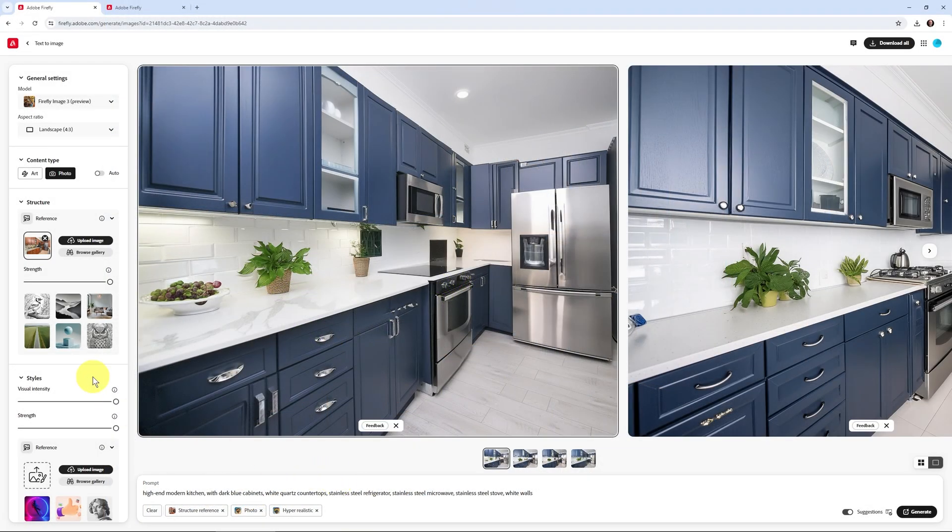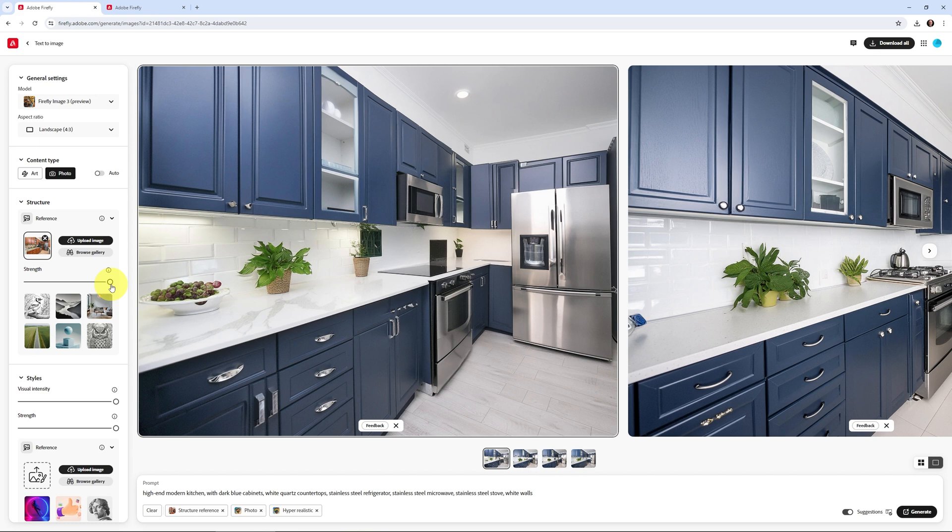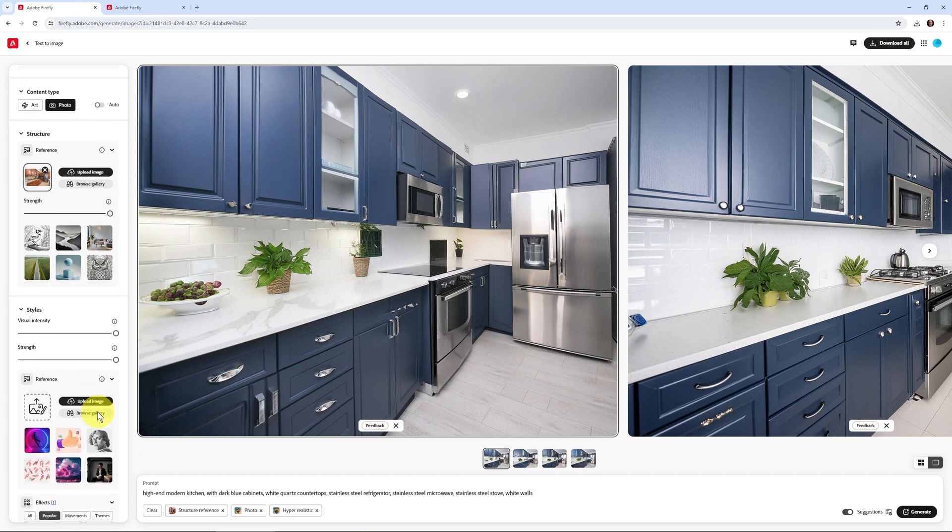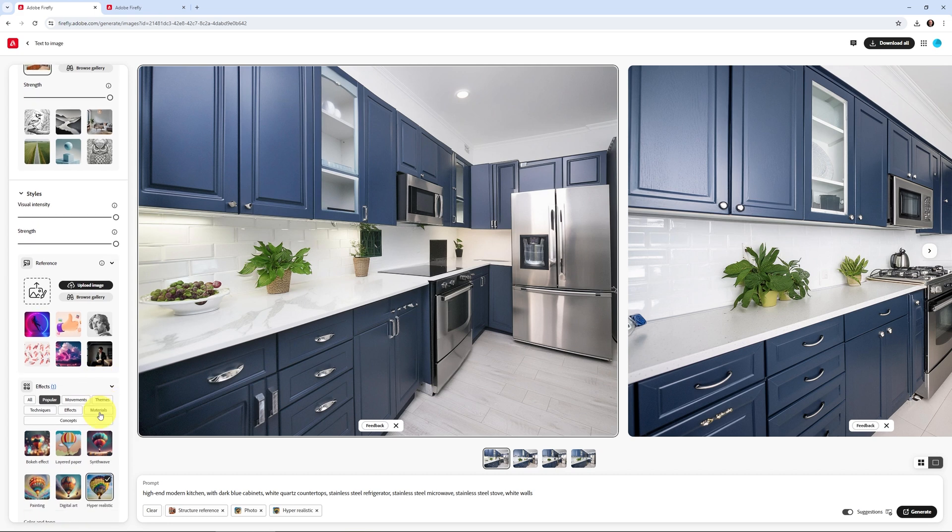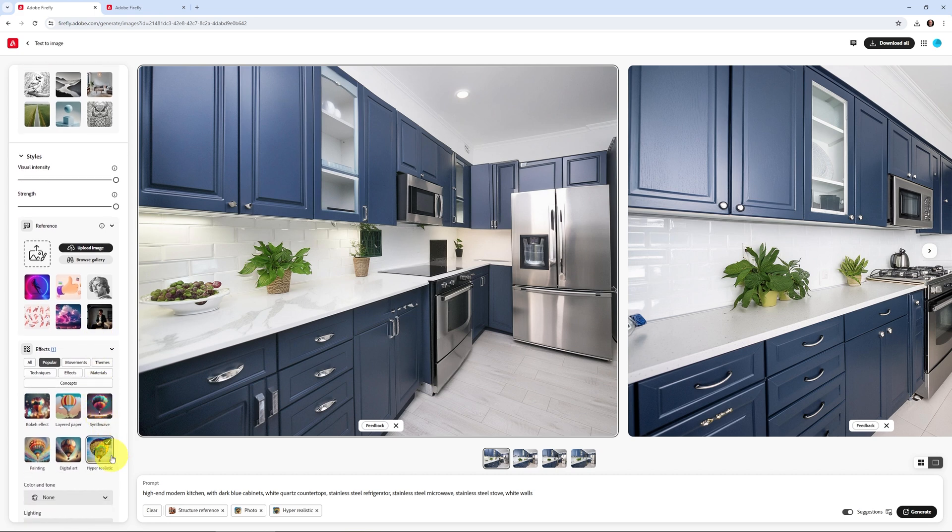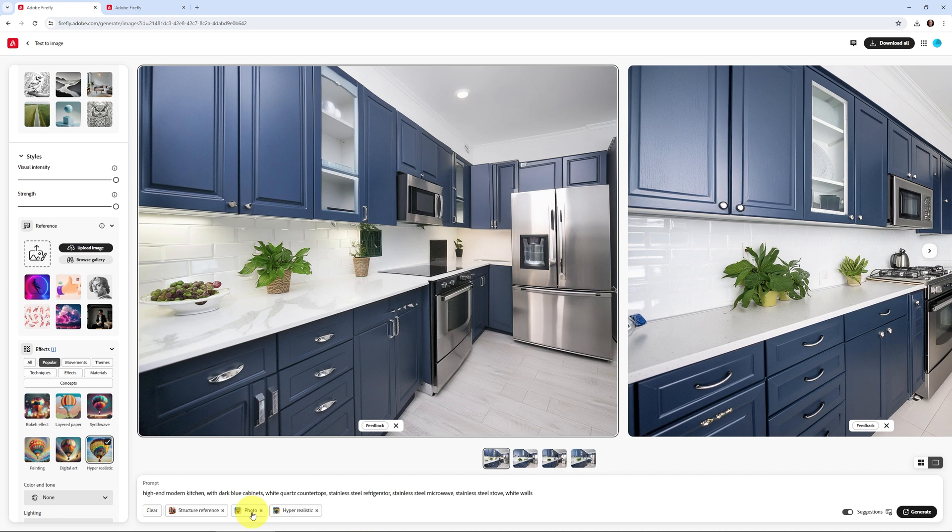Now, there's a few things that you can always do here. You can change the strength of this. How much do you want it to look exactly like it? Well, here I've got it cranked all the way up. I also have a style reference known as hyper realistic down here. That's one of the effects here. And I've got that strength and the visual intensity set all the way up. So you can see there's hyper realism down here, hyper realistic, and it's going to be a photo. It's not going to be art. Just with these settings, I was able to change this.